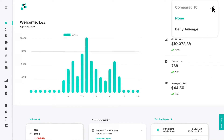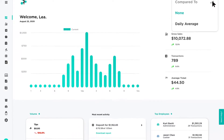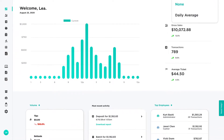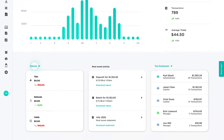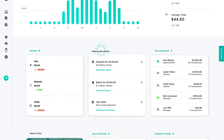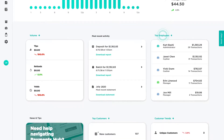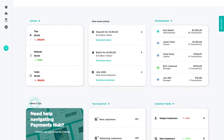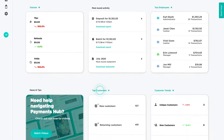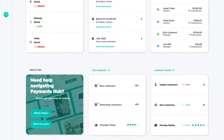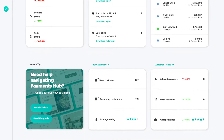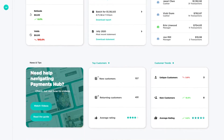As you continue scrolling down the page, you'll see quick overviews of your business activity, such as volume, last deposit, employees, and other insightful information. For more details on any of this information, click the title and you will be sent directly to that section's page.